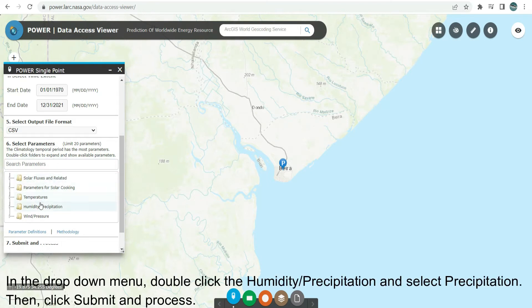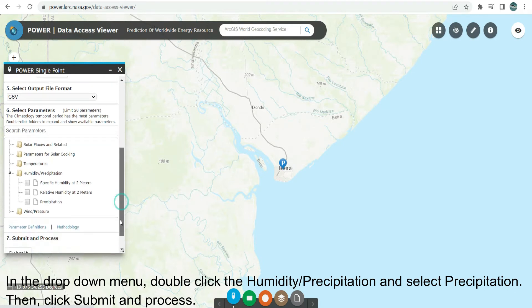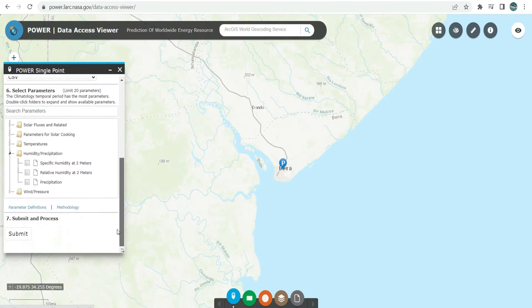In the drop-down menu, double-click Humidity/Precipitation and select Precipitation. Then click Submit and Process.